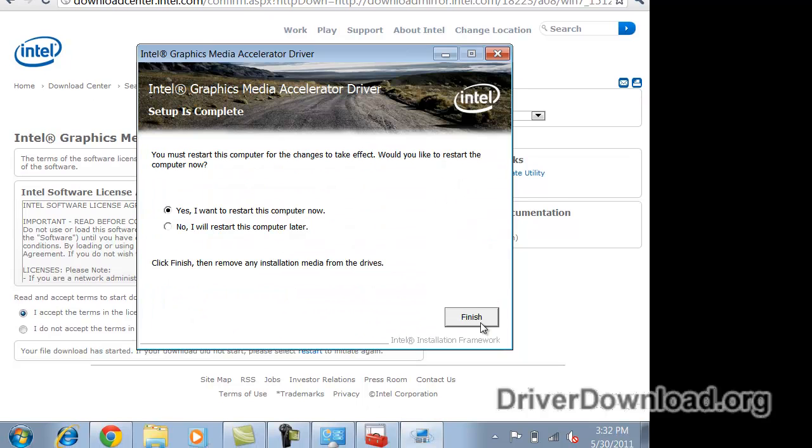Okay, I'm finally at the last window here asking me if I want to restart. I will restart my computer and when it's back up, we'll see how it looks.